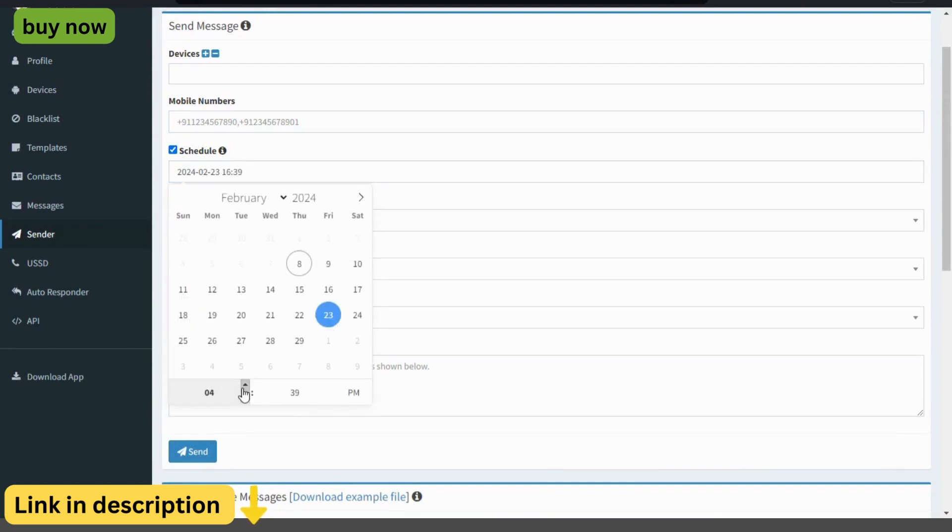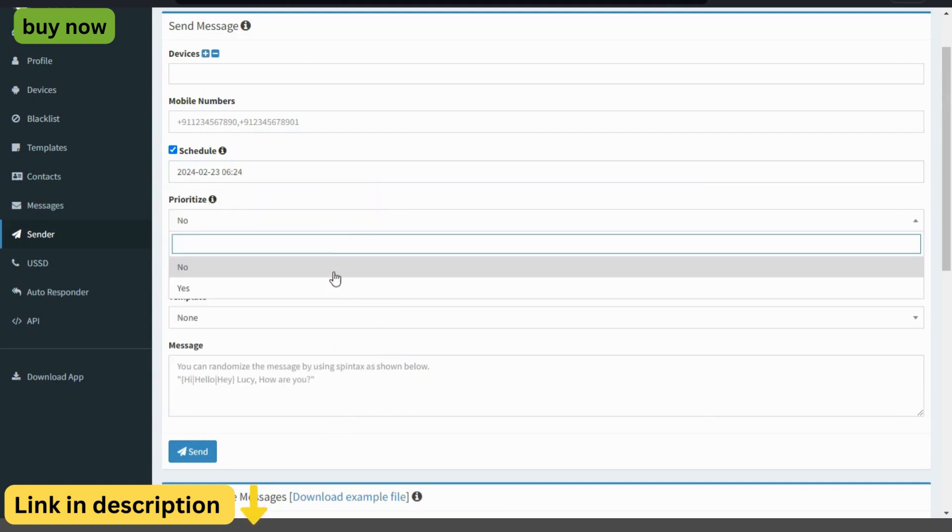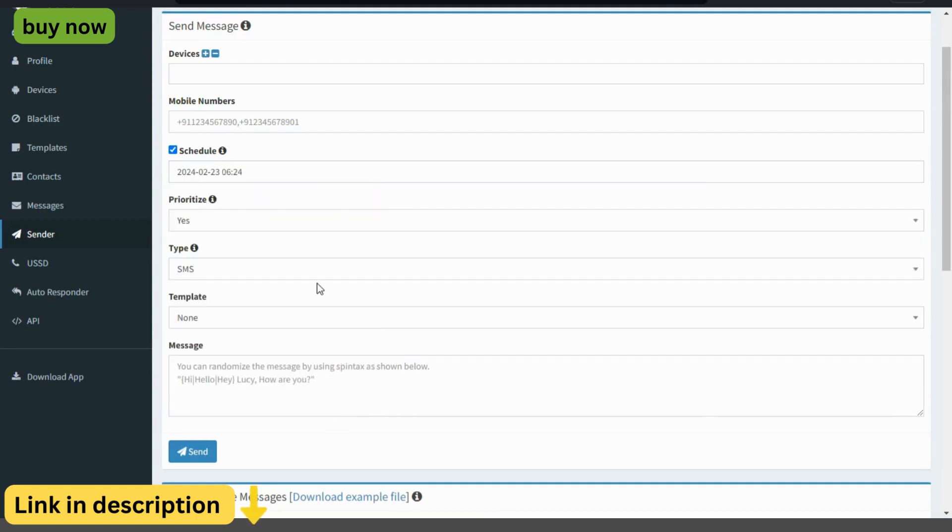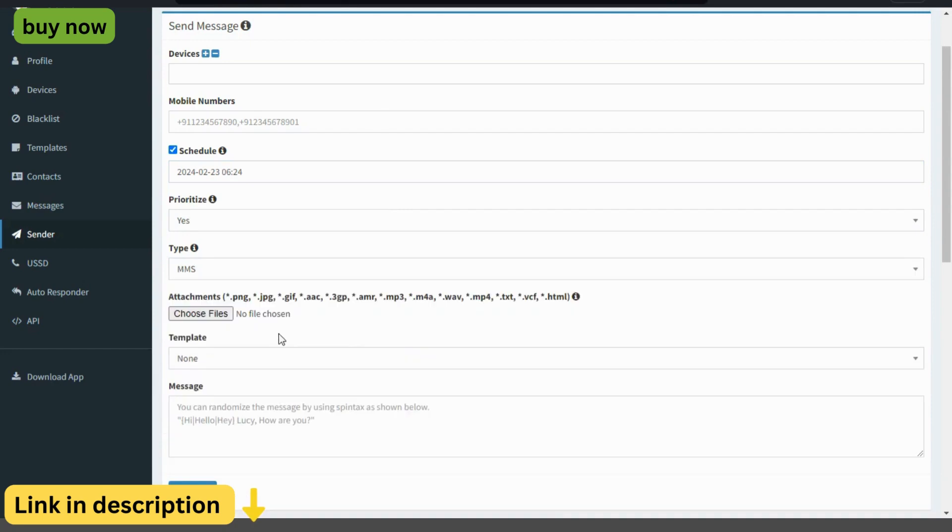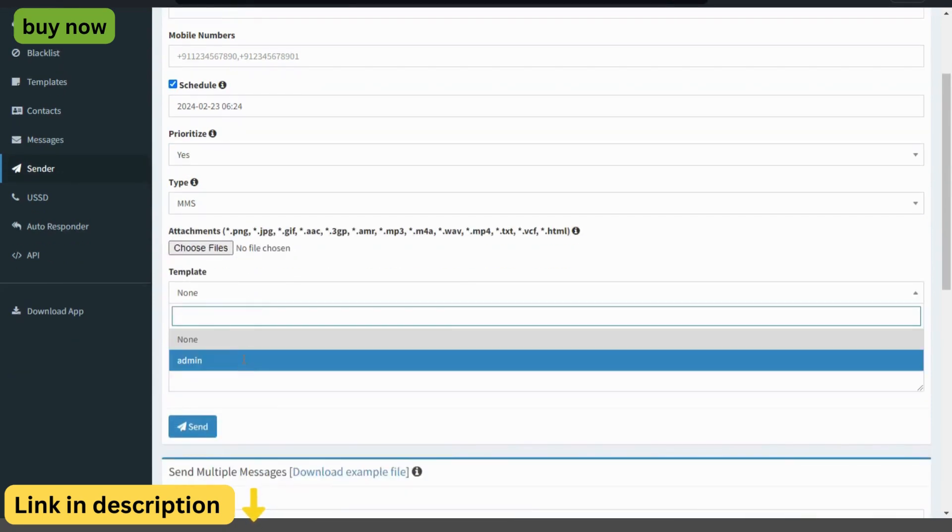Whether you're a small business owner, a marketer, or a customer support agent, the Essam's Gateway provides you with the tools you need to communicate effectively with your customers and drive business success.